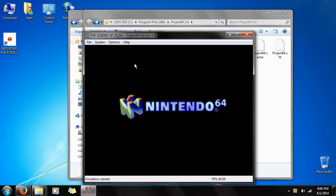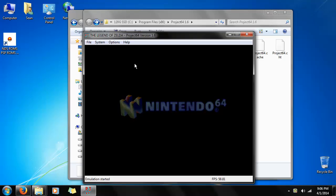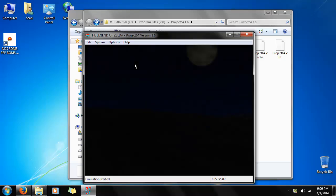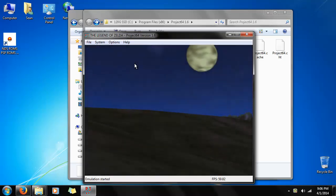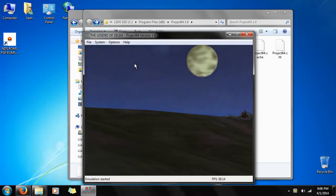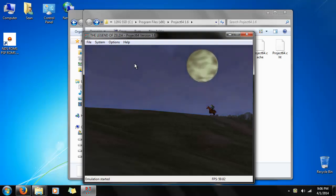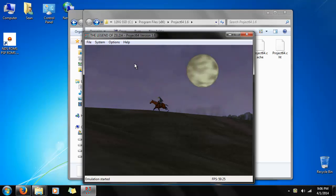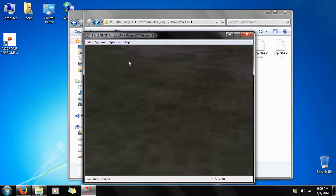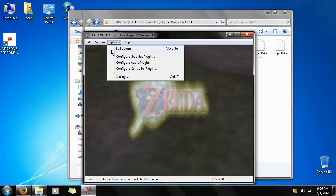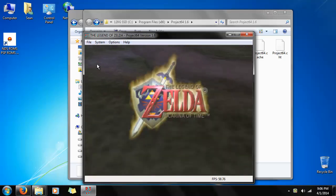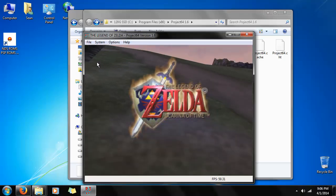And there you go. Nintendo 64. And after that, the Ocarina of Time's start screen. I'm sure we all have fond memories of this start screen. By the way, if you're curious, you can full screen it by going to options and clicking full screen right there, or pressing alt enter.